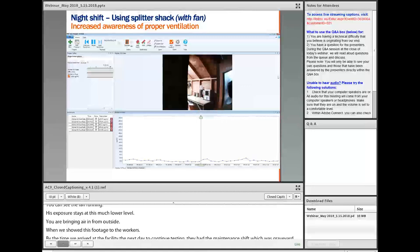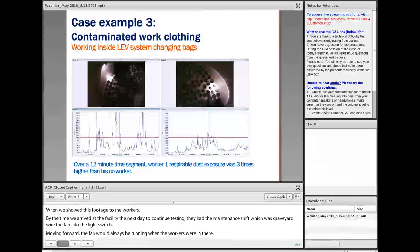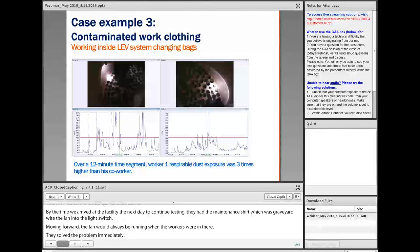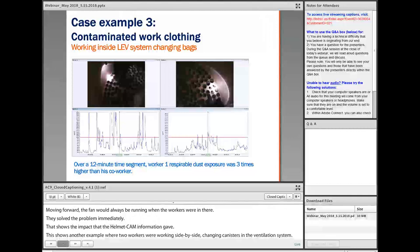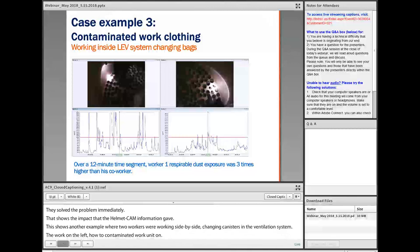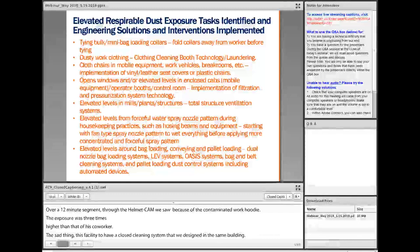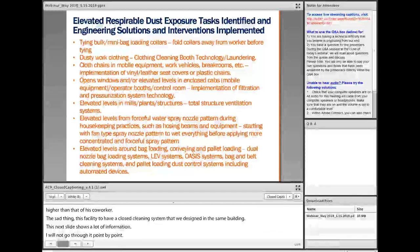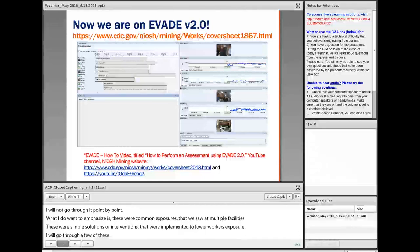Another example shows two workers working side by side changing canisters in a local exhaust ventilation system. The worker on the left had a contaminated work hoodie on, the worker on the right had a clean hoodie. Over a 12-minute segment through HelmetCam, we saw that because of this contaminated work hoodie, the worker's exposure was three times higher than that of his co-worker — even though this facility had a closed cleaning system that NIOSH had designed in that same building. These were common exposures we saw at multiple facilities, and these were simple solutions or interventions implemented to lower workers' exposure.